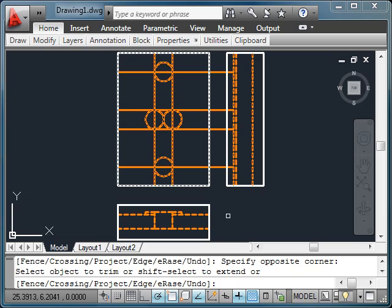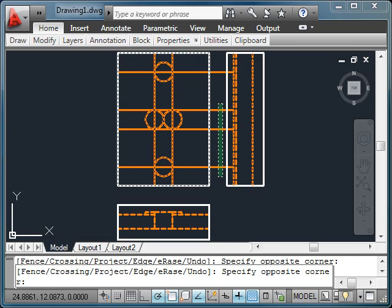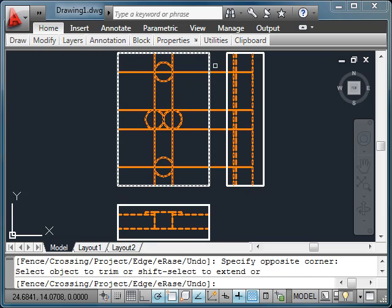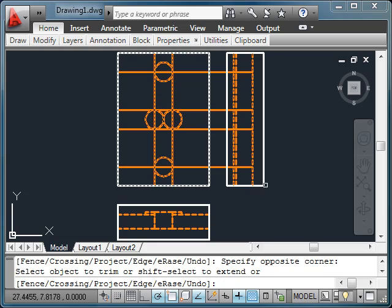Now, holding down the shift key, let's go ahead and use the selection window again, and we'll go ahead and identify all of these line segments. And now it extended it to my second edge I selected along the edge.